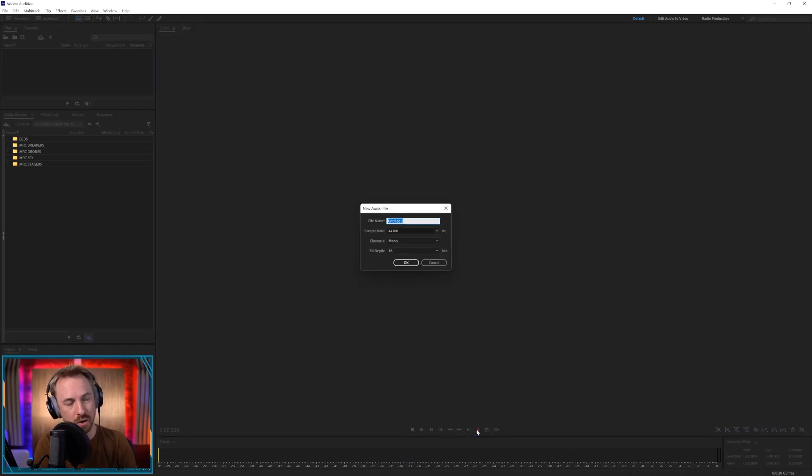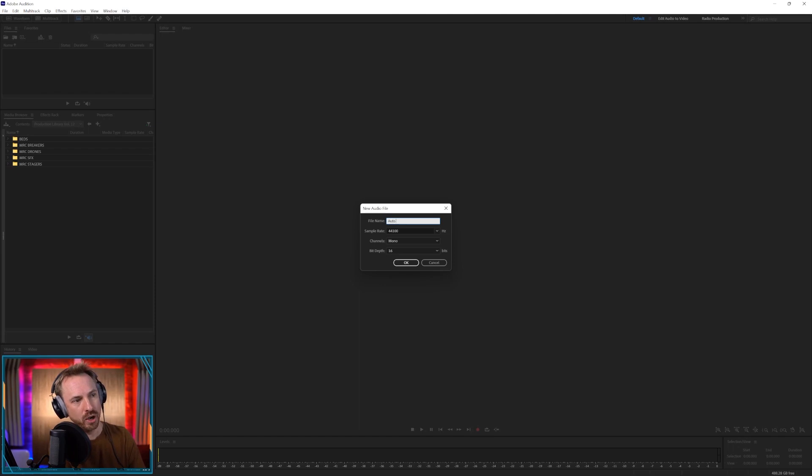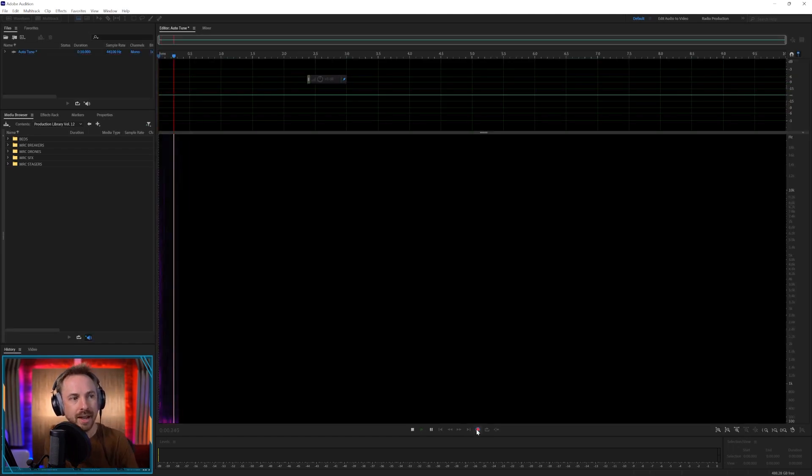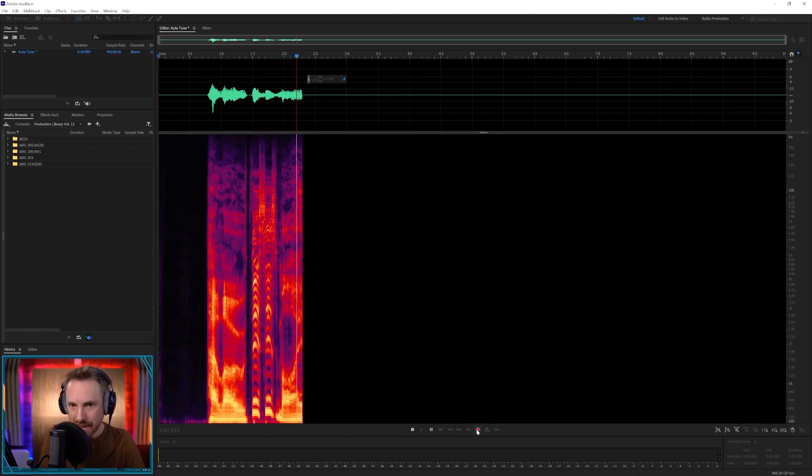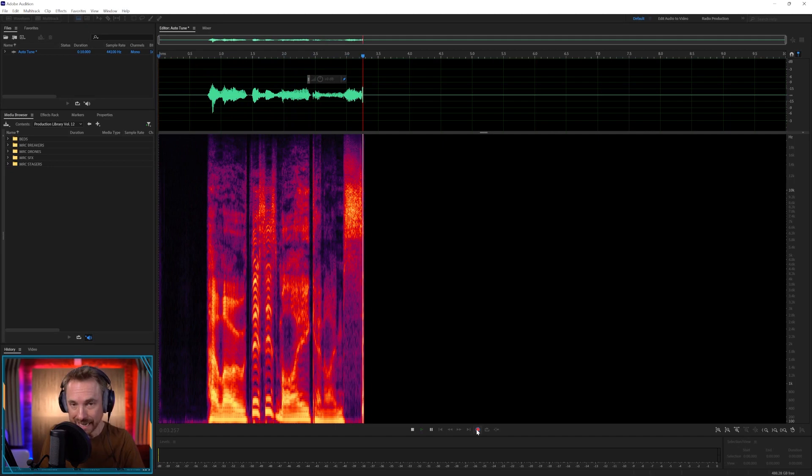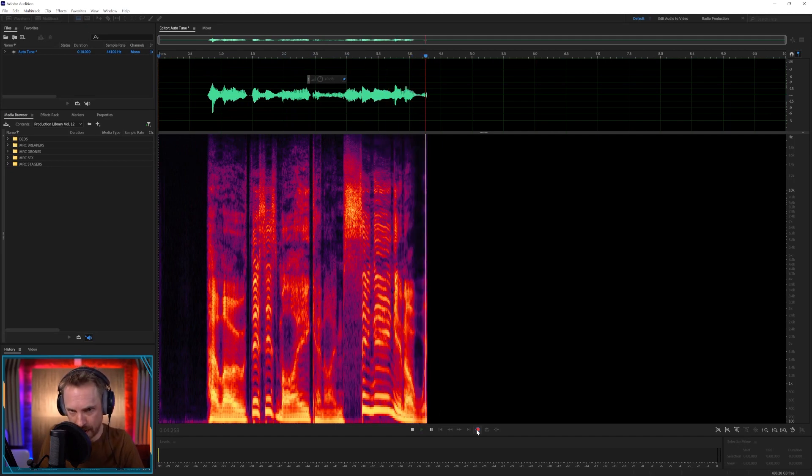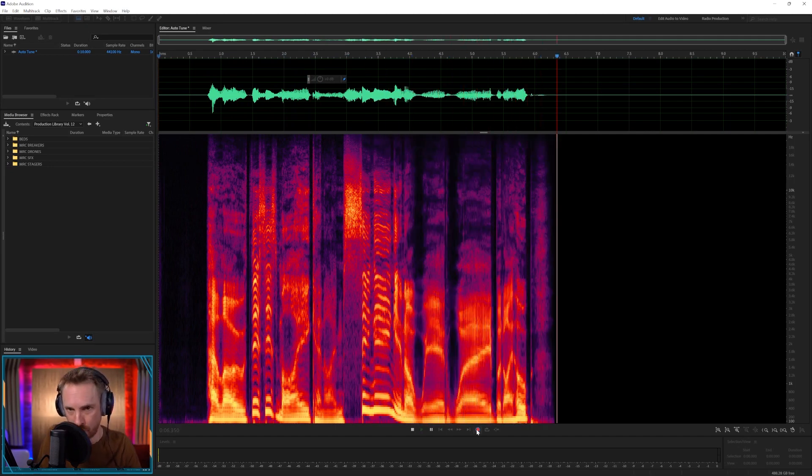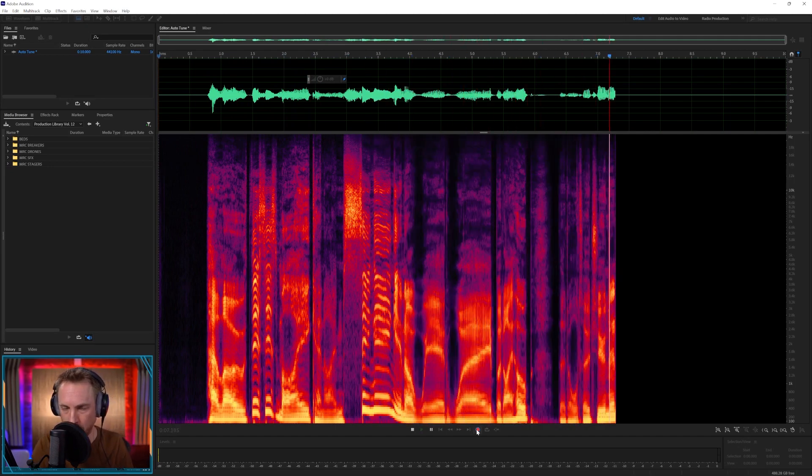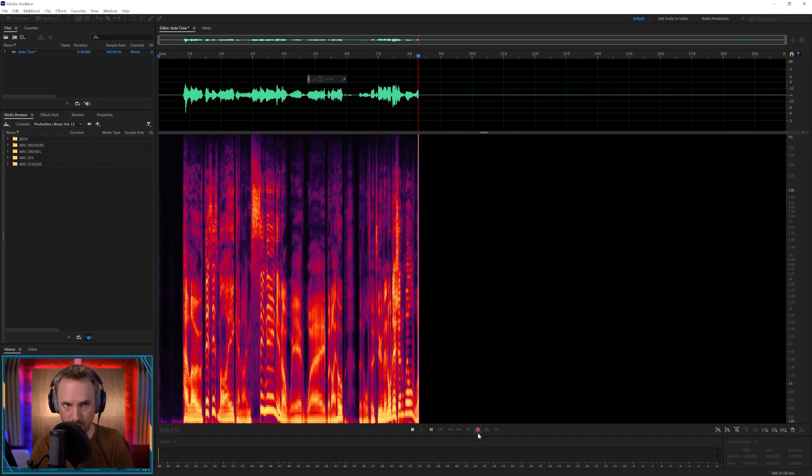First of all, I'm going to record a new audio file and I'll call it auto-tune. Hello, this is Mike and I'm singing in a weird way, but I hope that auto-tune in Audition will work.